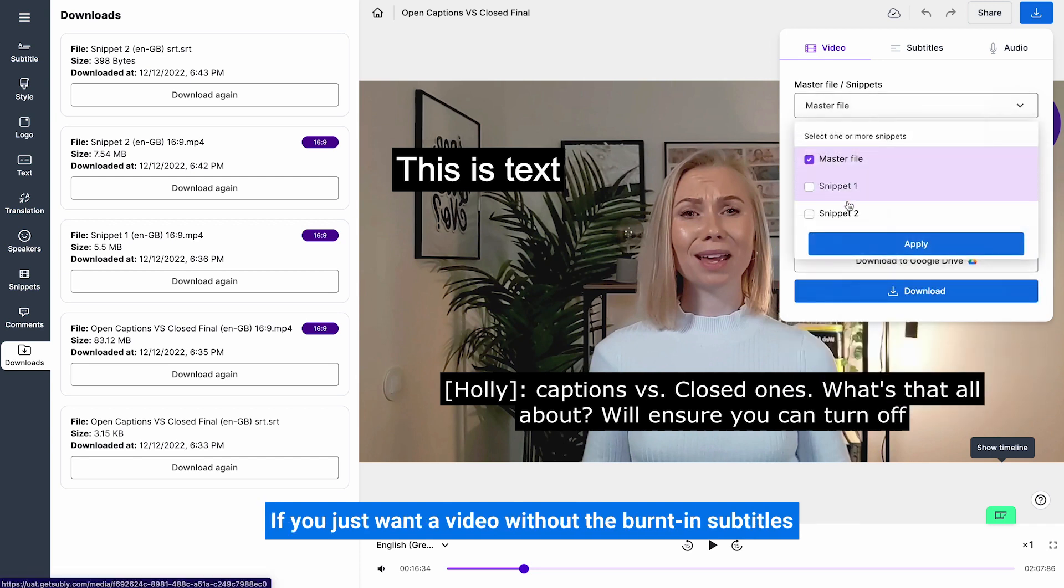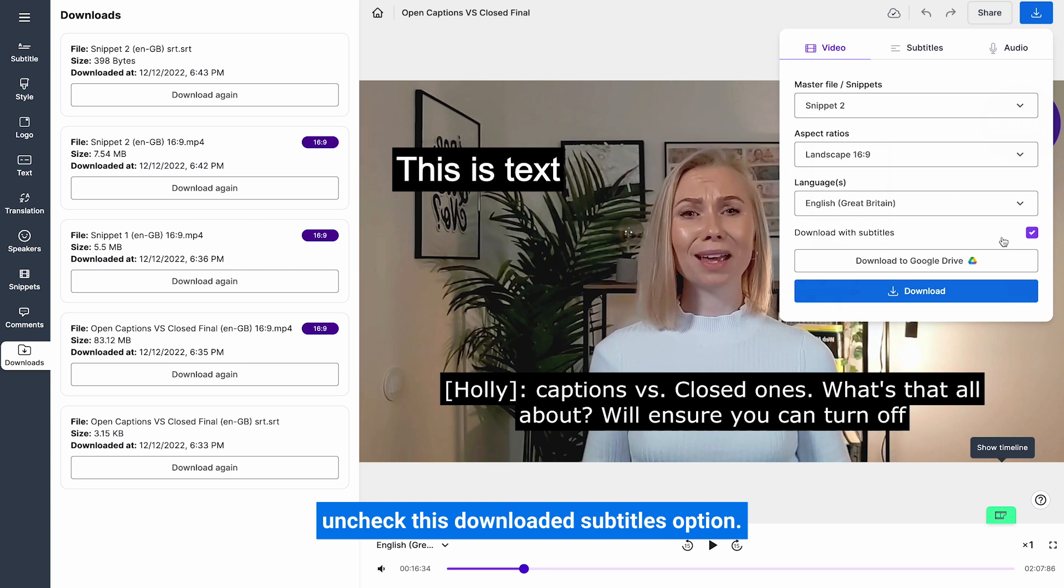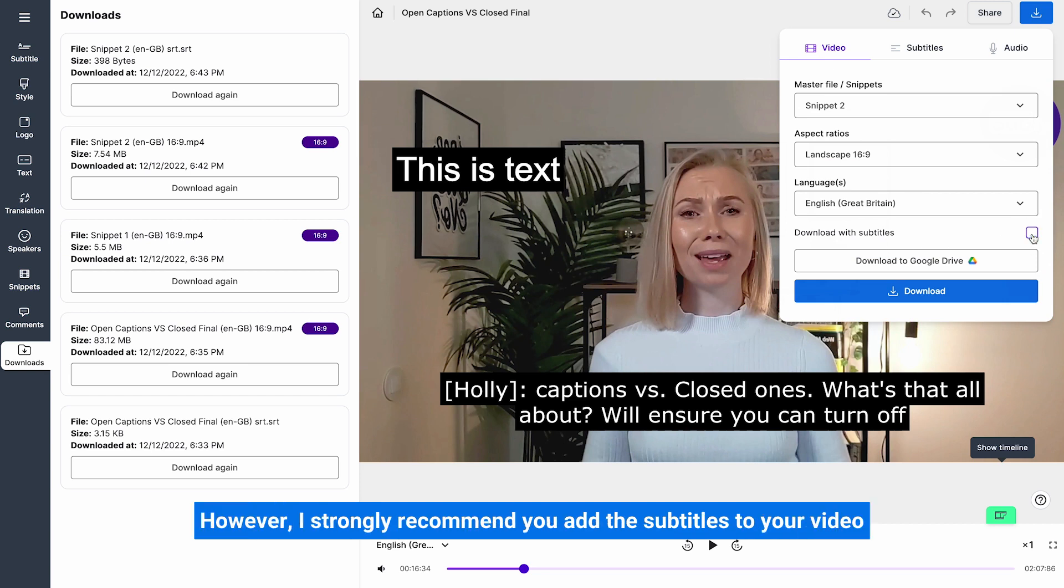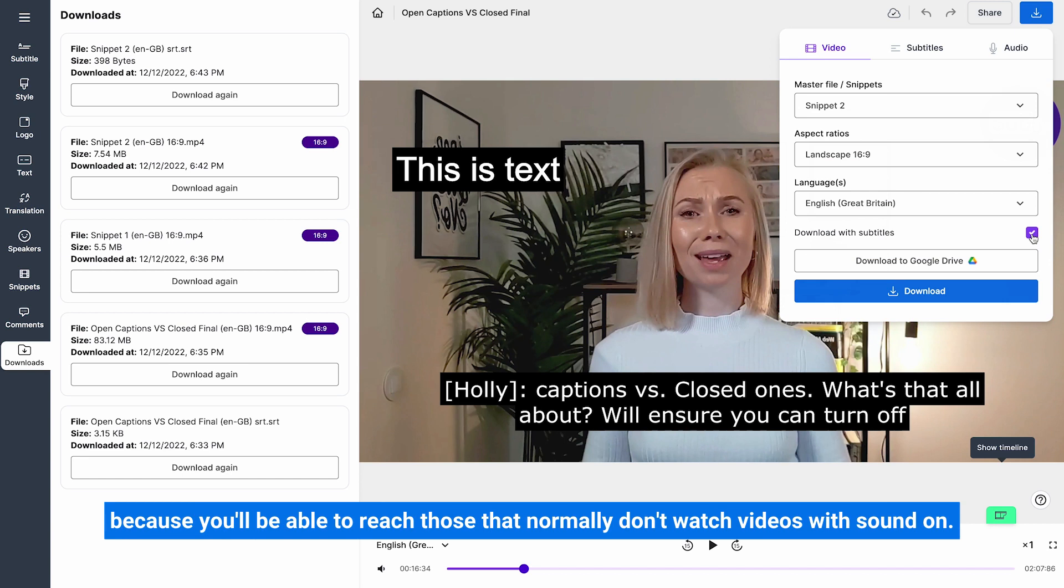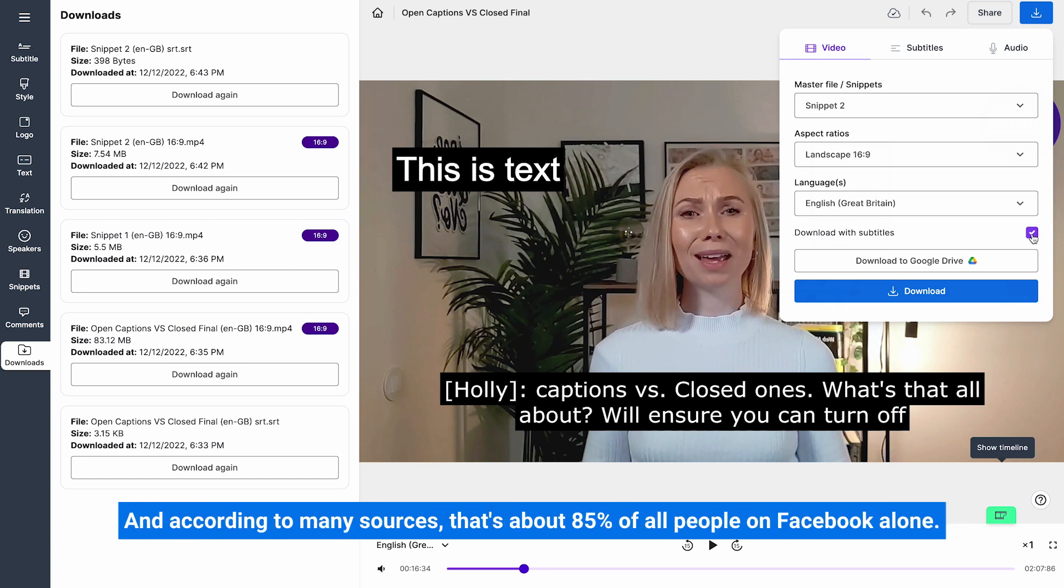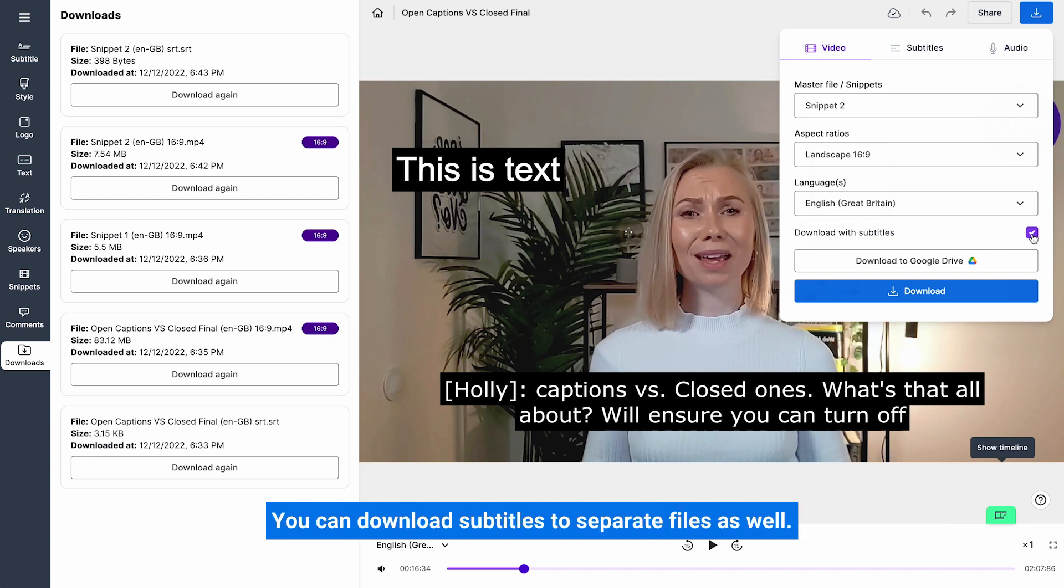If you just want a video without the burnt in subtitles, uncheck this download with subtitles option. However, I strongly recommend you add subtitles to your video because you'll be able to reach those that normally don't watch videos with sound on. And according to many sources, that's about 85% of all people on Facebook alone.